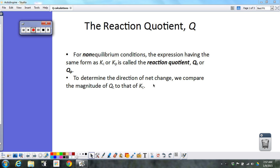You've already seen Q a couple of times — you saw it in electrochemistry. In general, Q is the ratio of products to reactants. But so is K. K is a ratio of products to reactants. So what is the difference between K and Q?